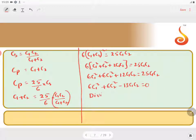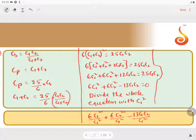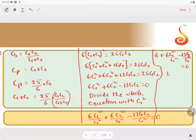Dividing the whole equation by C1², we get 6(C1²/C1²) + 6(C2²/C1²) - 13(C1C2/C1²) = 0, which simplifies to 6 + 6(C2/C1)² - 13(C2/C1) = 0. Letting x = C2/C1, we have the quadratic: 6x² - 13x + 6 = 0.